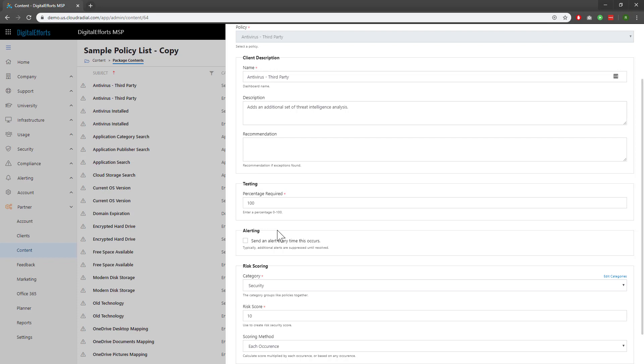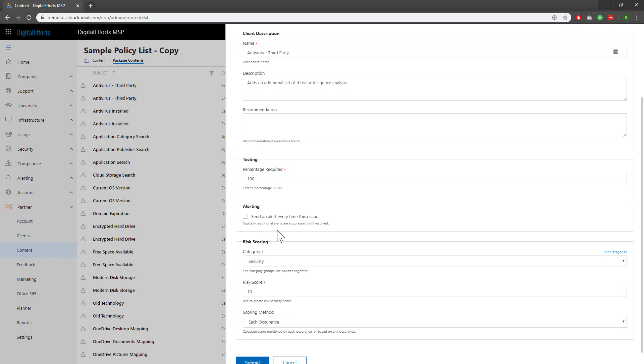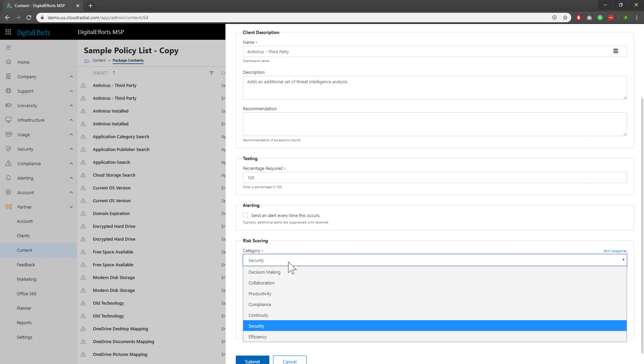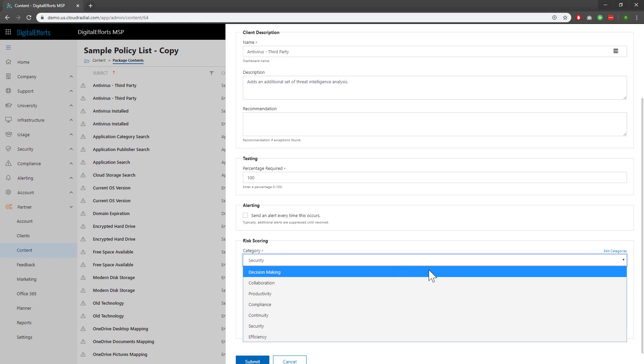In the Risk Scoring section, you can even change the category of each individual policy. Rather than explaining specific violations of the policy, you can bundle it under a Security category. If you click on the Category drop-down, you'll see several options you can choose from, but you can always add your own by clicking on the Edit Category button on the right.